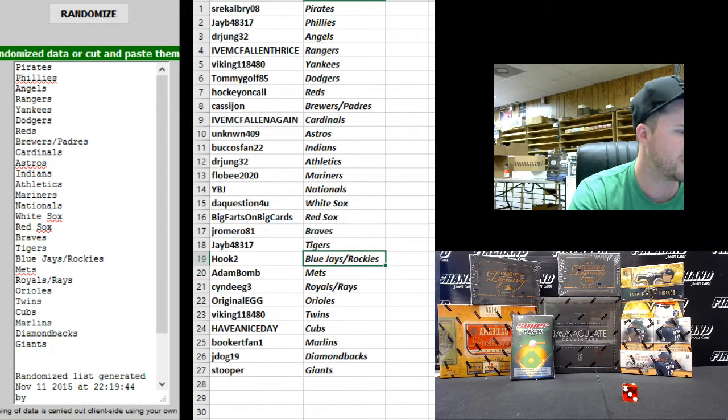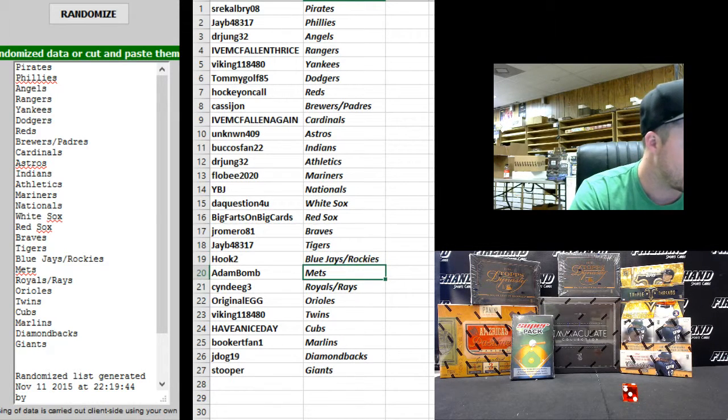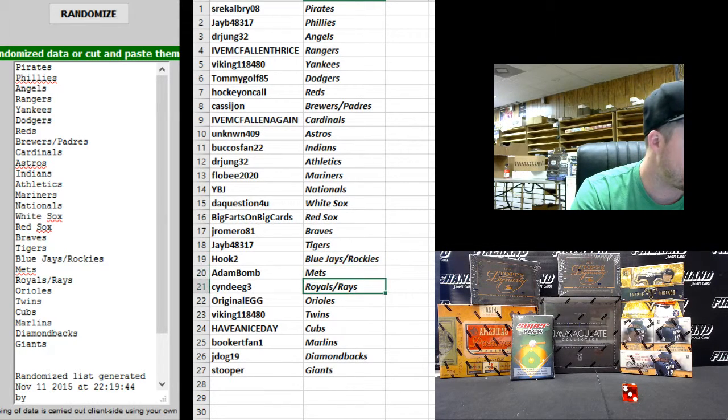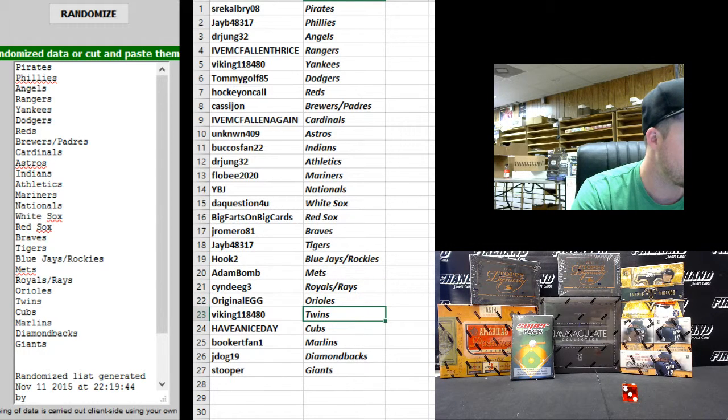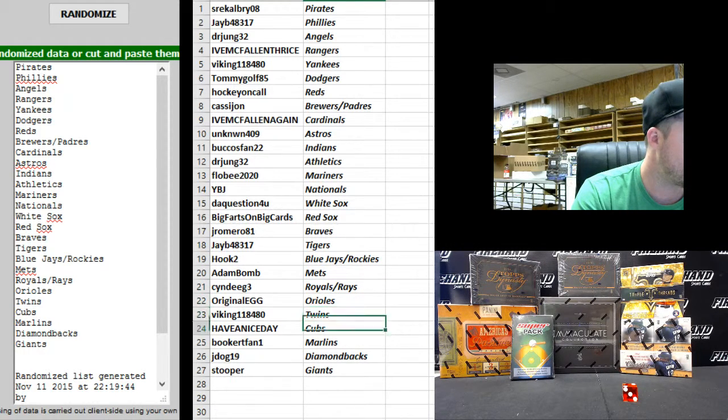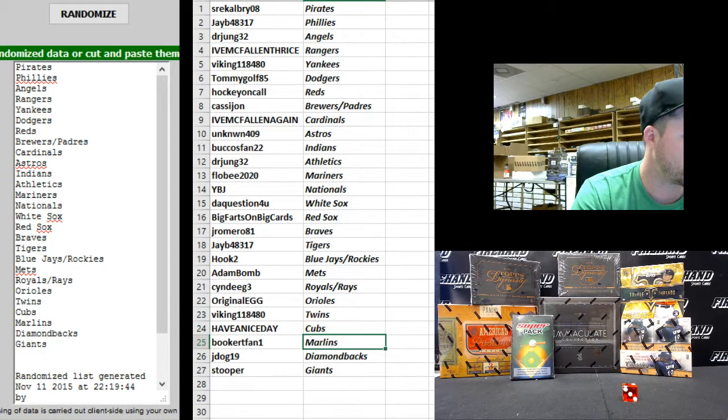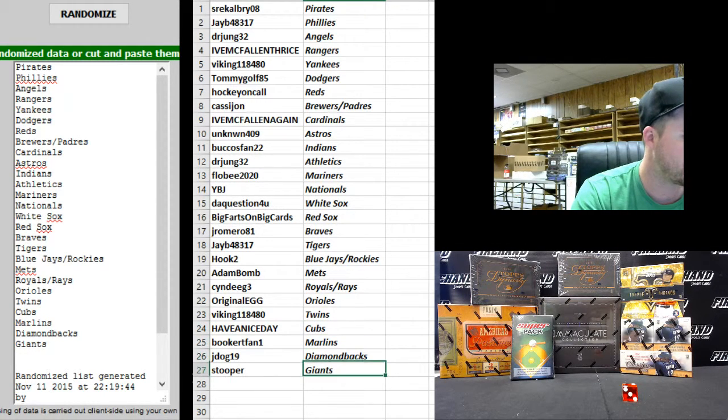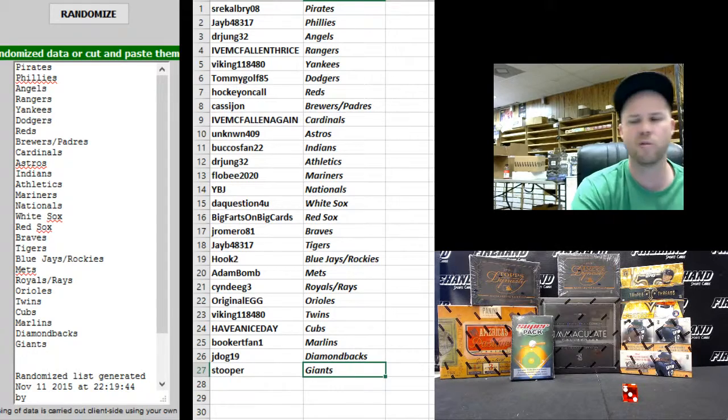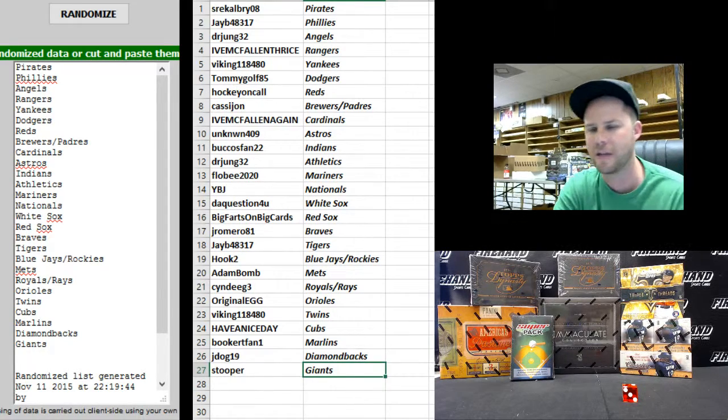Hook 2 Blue Jays and Rockies, Adam Bomb Mets, Cindy G3 Royals and Rays, Original Egg Orioles, Viking 118480 Twins, Have A Nice Day Cubs, Booker T Fan Marlins, J-Dog 19 D-backs, and Stupor the Giants.